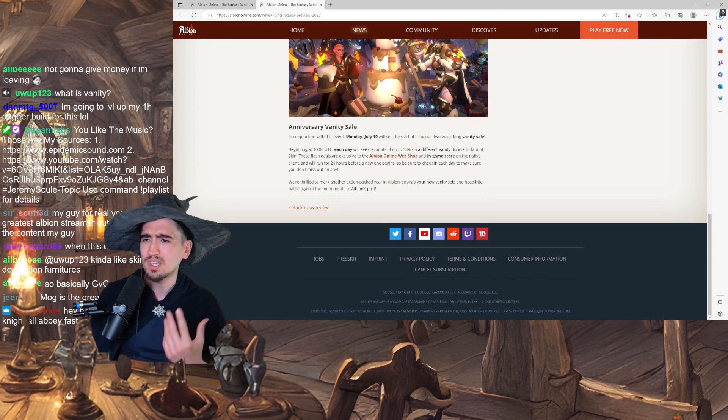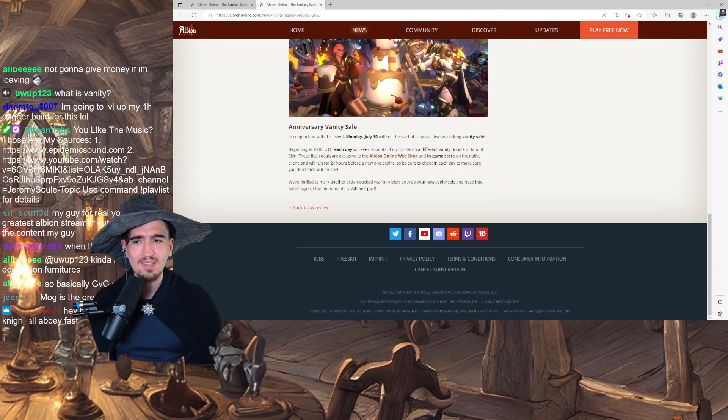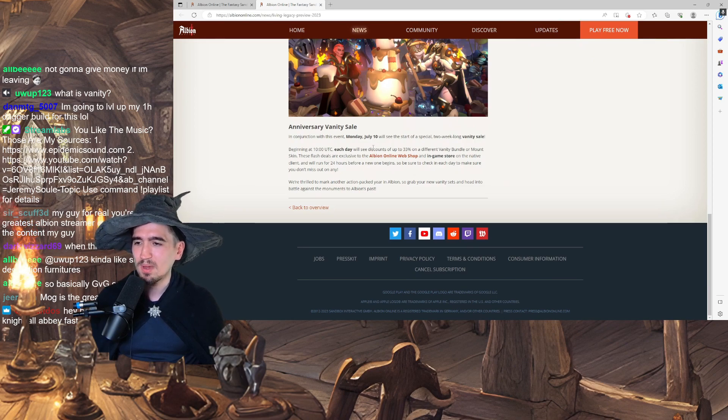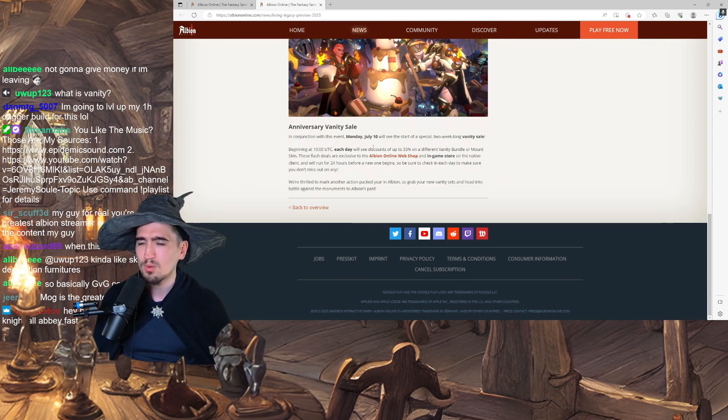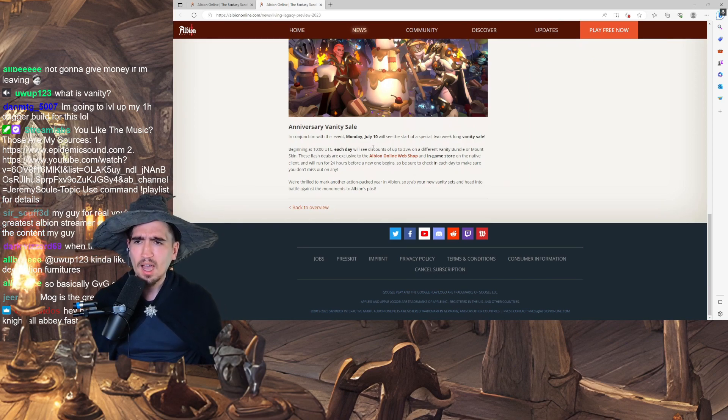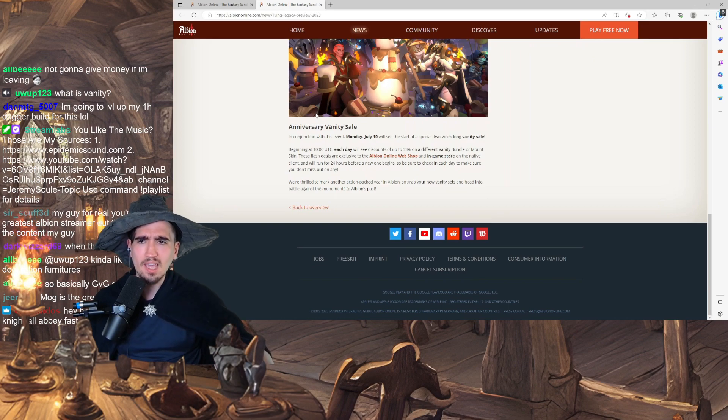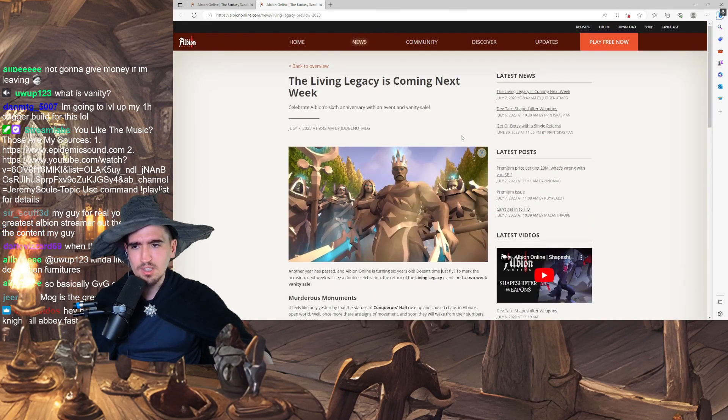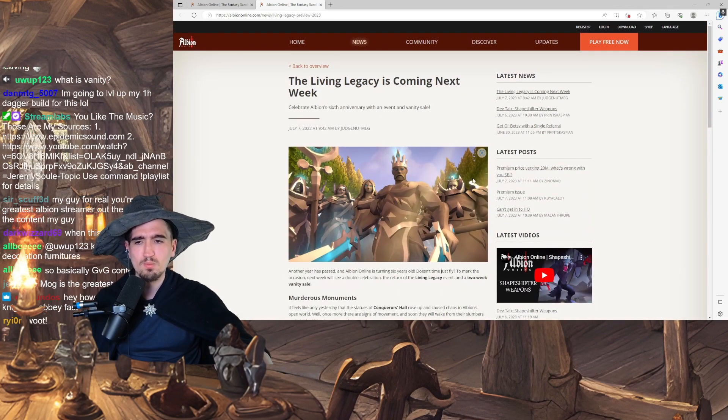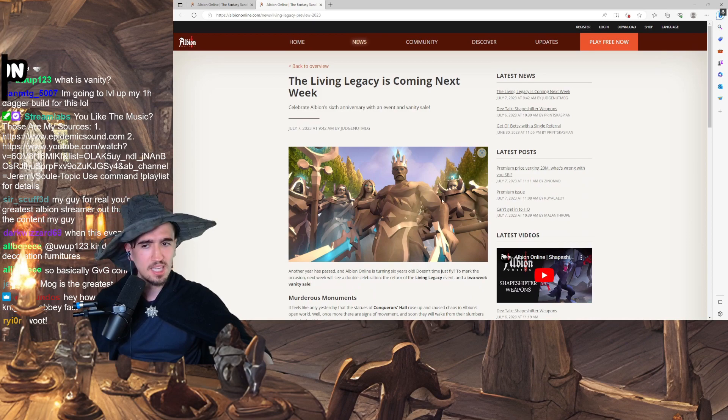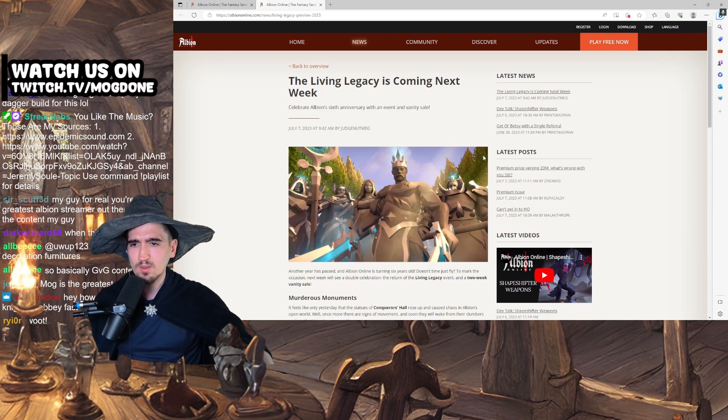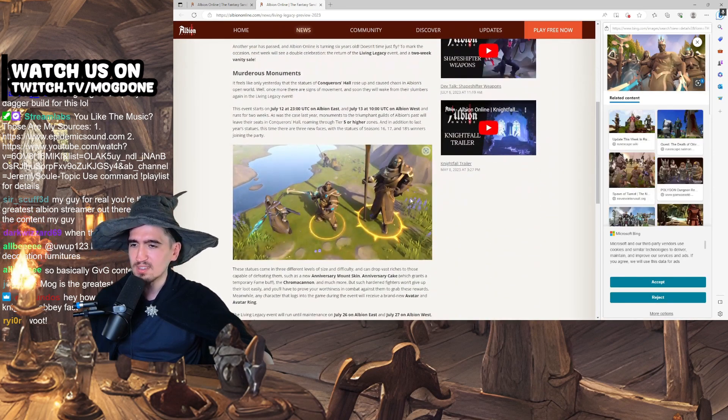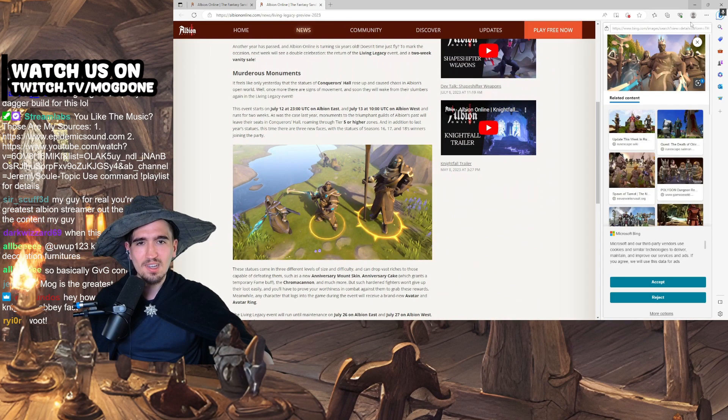We are thrilled to mark another action-packed year in Albion. So grab your new Vanity sets and head into the battle against the Monuments of Albion's Past. Boys, I think I'm starting to like the Titan set. Because I'm actually gonna look like one of those Monuments, which is great. It's either gonna get me ganked or it's gonna make me feel more badass. I love this. I actually love this.